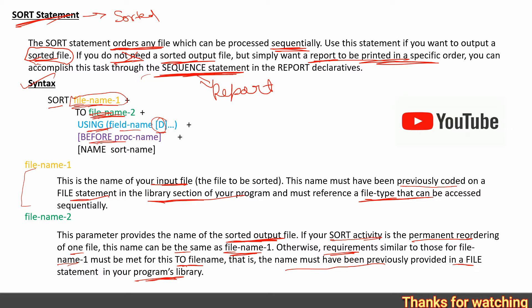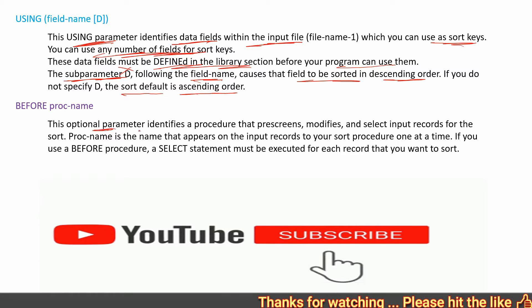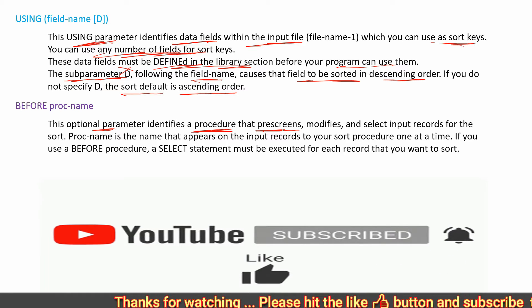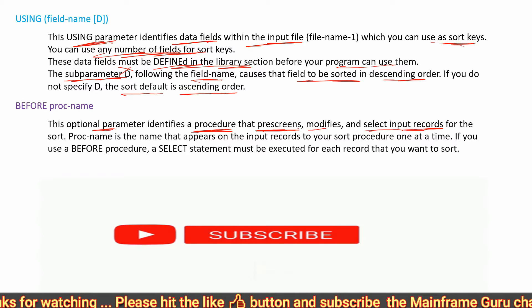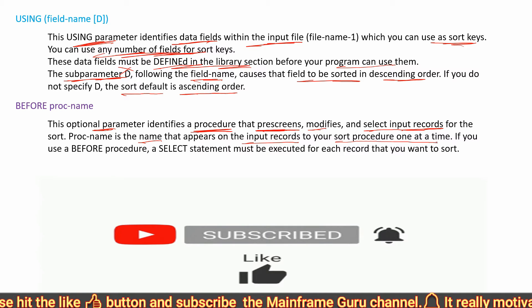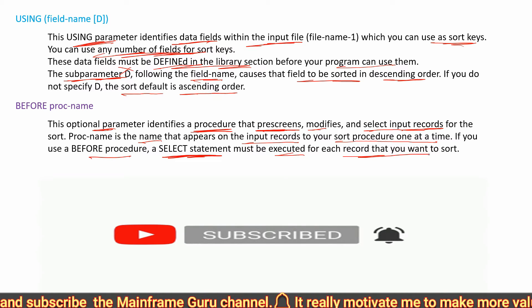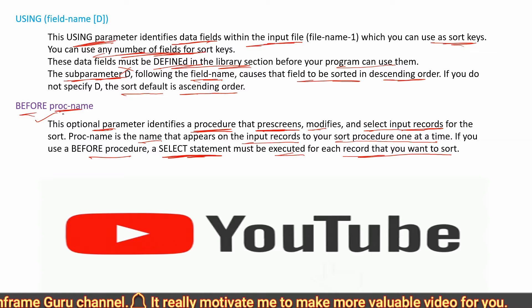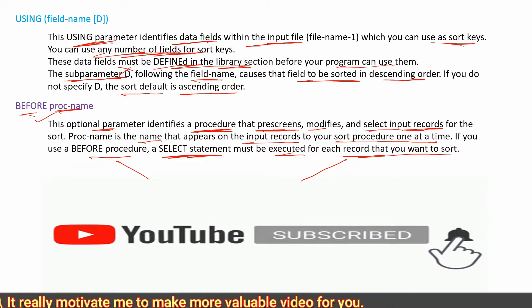There is also an optional BEFORE parameter — BEFORE progname — which identifies a procedure that pre-screens the records, modifies them, and selects input records for the sort. The program name is the name that appears on the input record for your sort procedure, processed one record at a time. If you use a BEFORE procedure, a SELECT statement must be executed for each record that you want to sort.